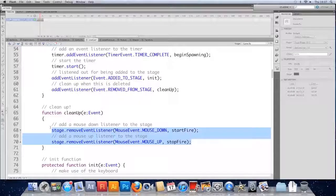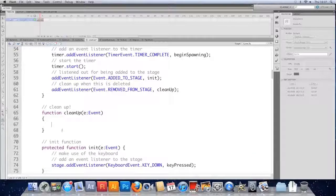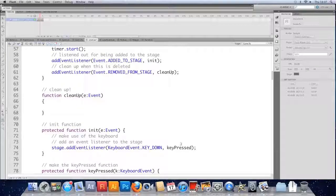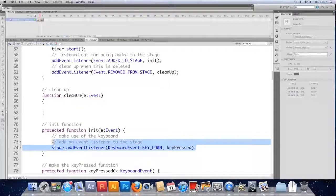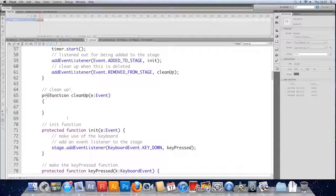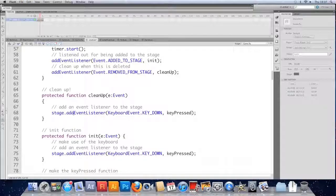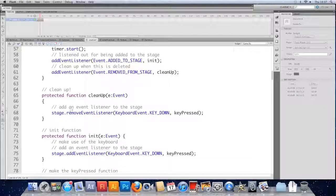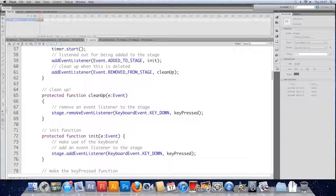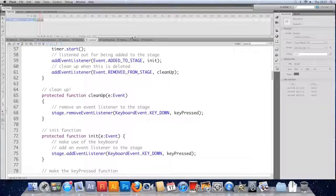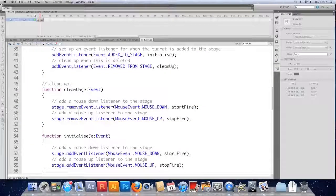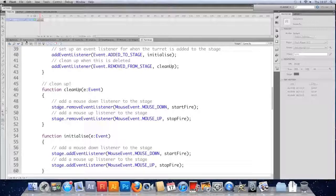And instead of removing the mouse events, we'll remove this keyboard event. Just going to set that to protected. Paste in the add, change it to remove. So the level no longer has a reference to the stage if we save it and the turret no longer has a reference to the stage. Make sure they're both saved.